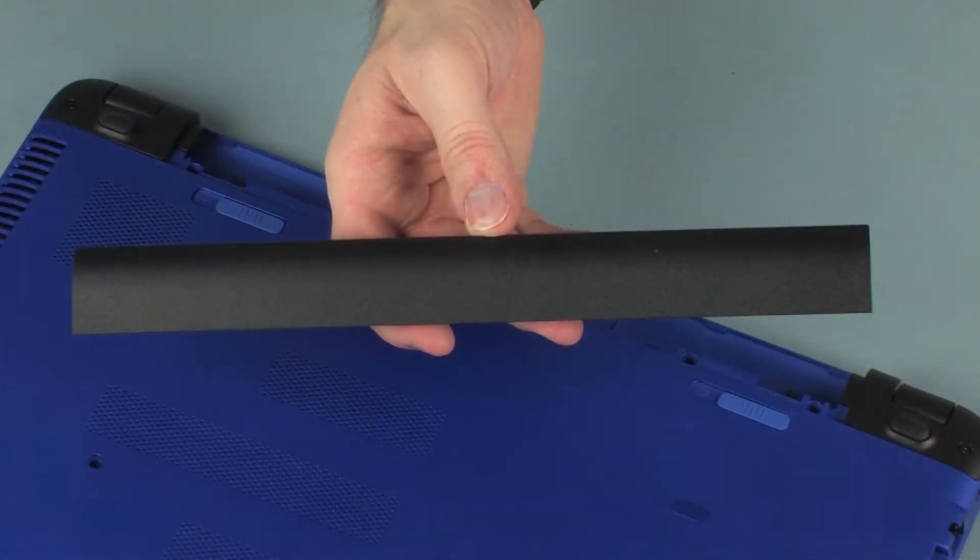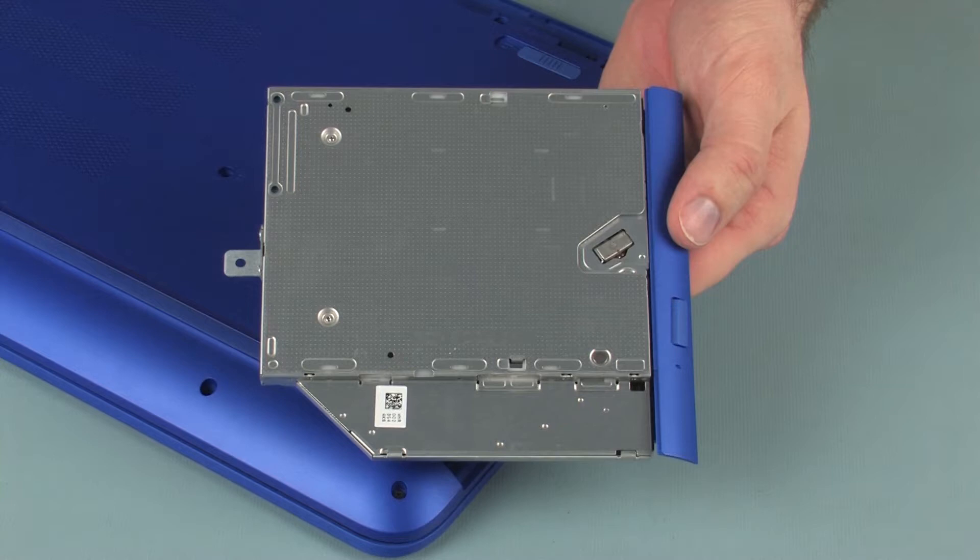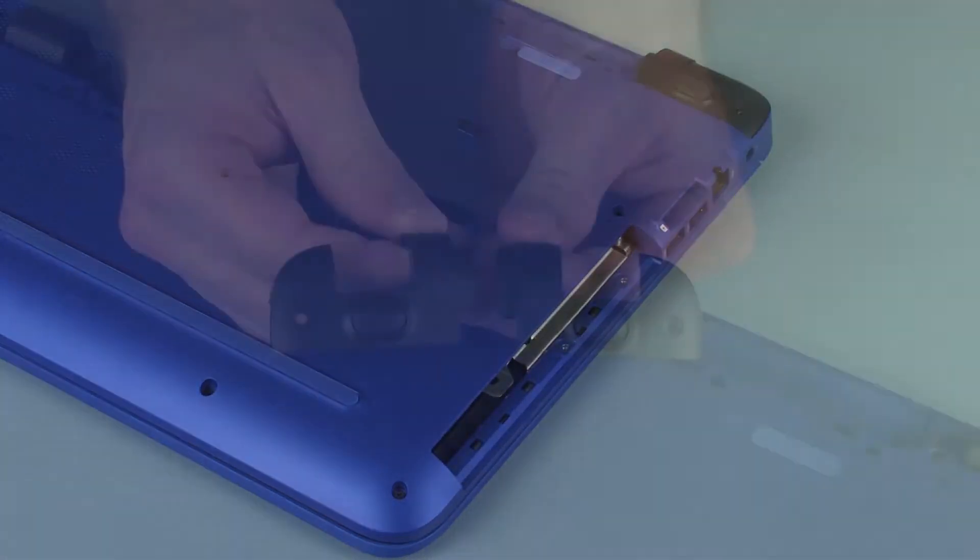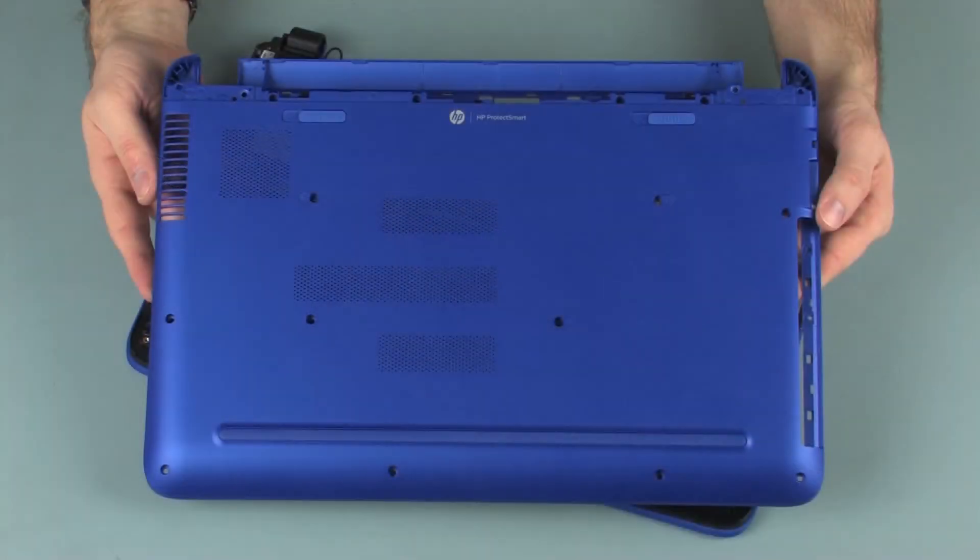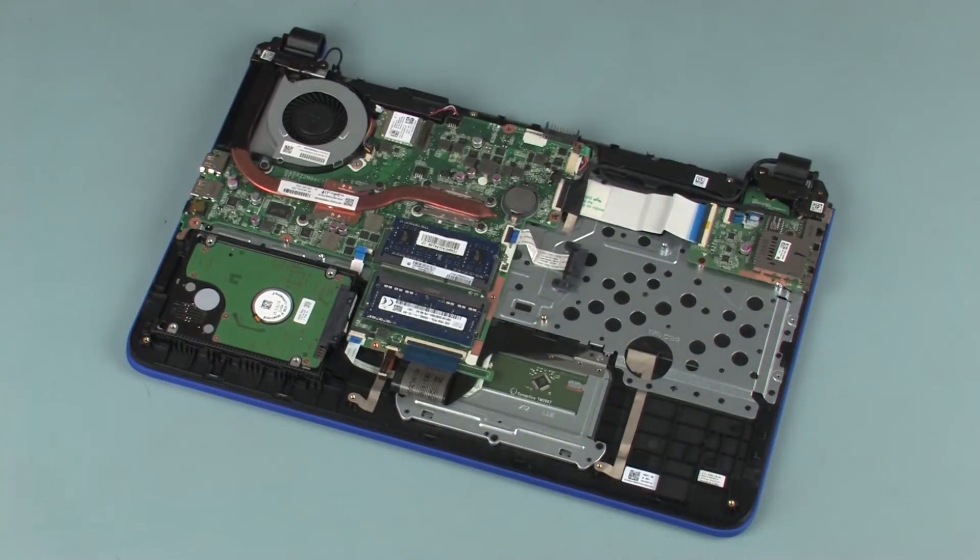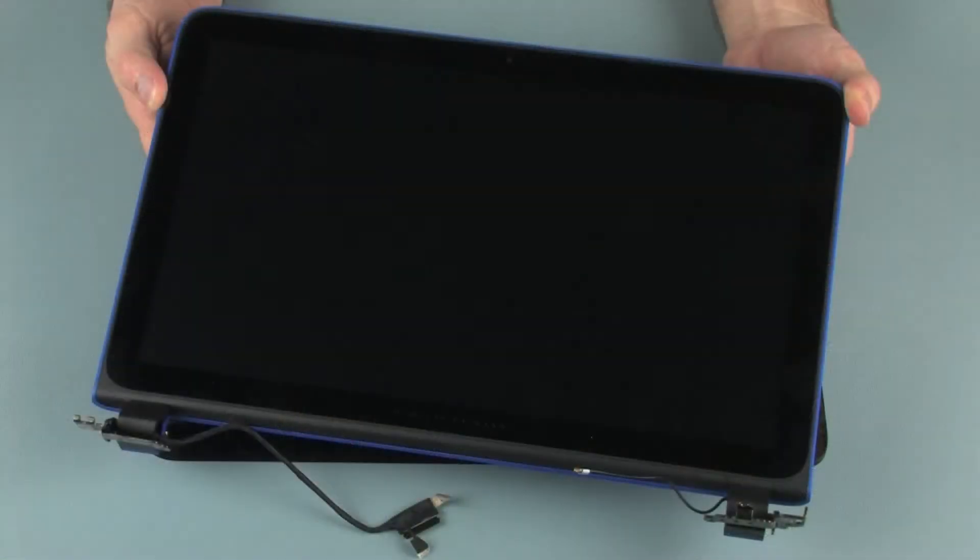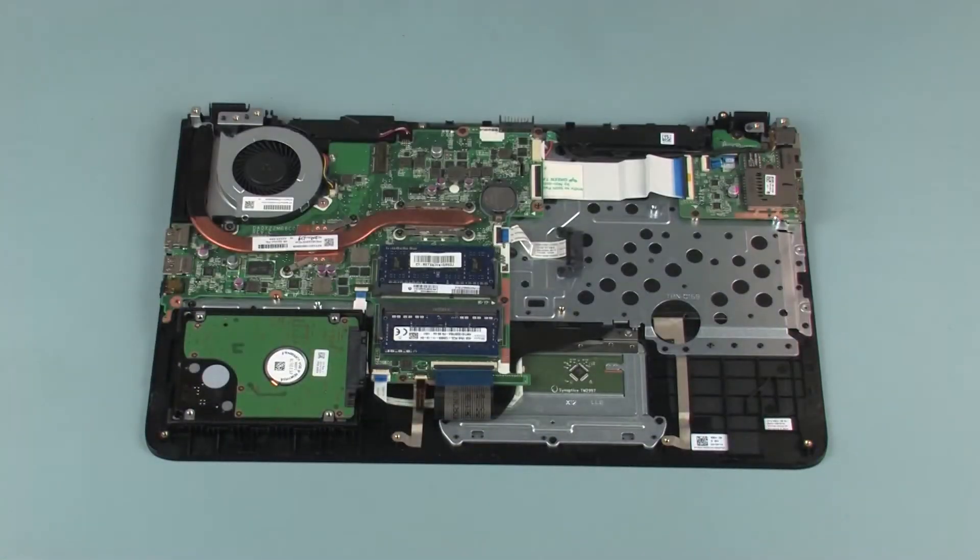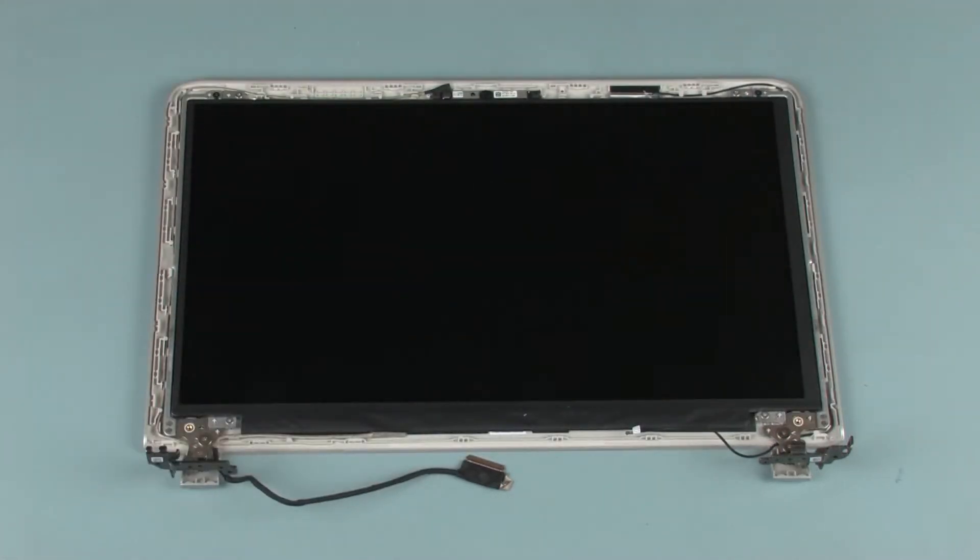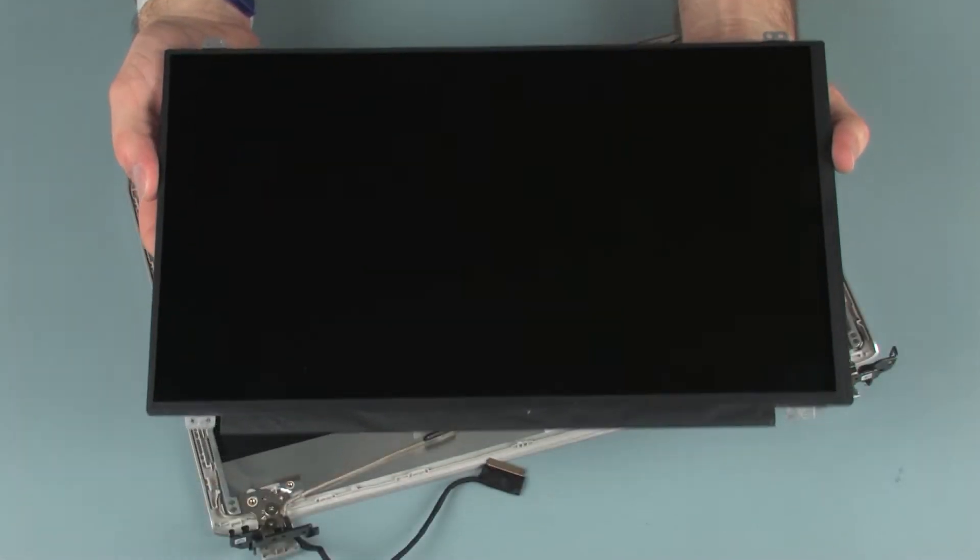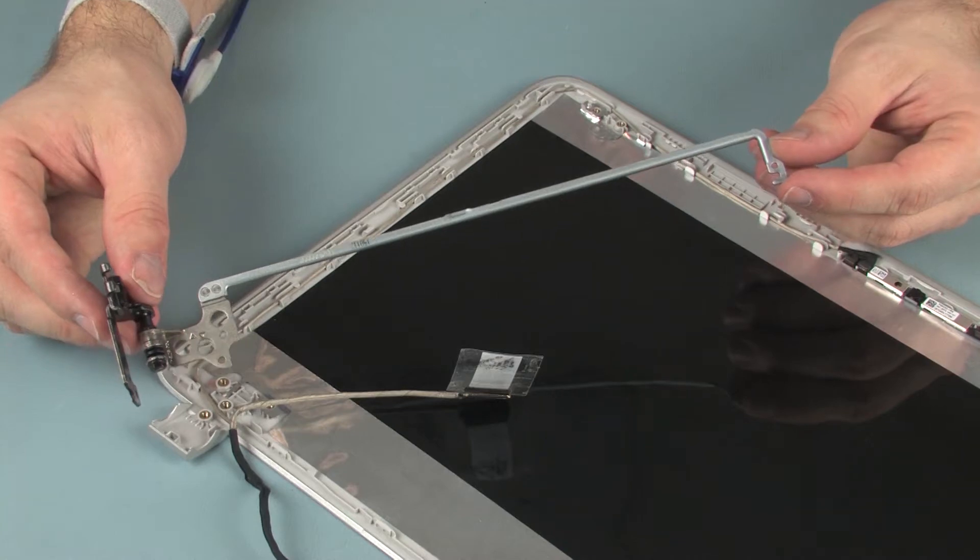Before you begin, remove the battery, optical drive, rear corner covers, base enclosure, wireless module, display panel assembly, display bezel, display panel, and left display panel hinge.